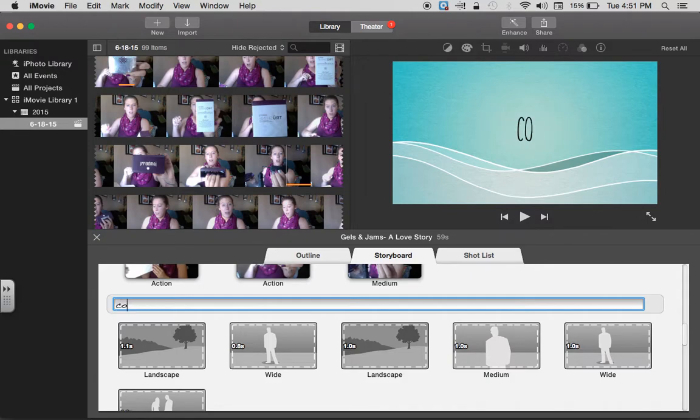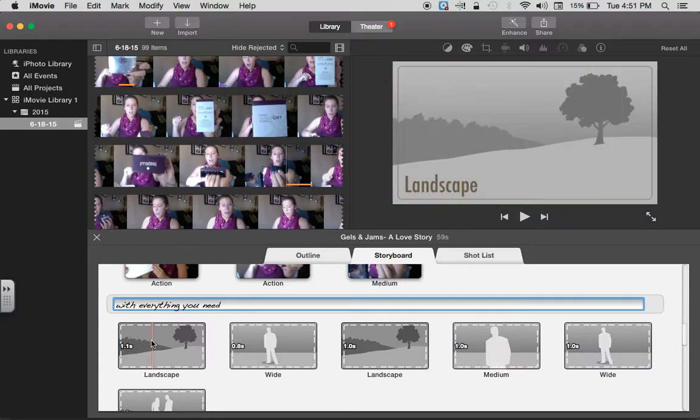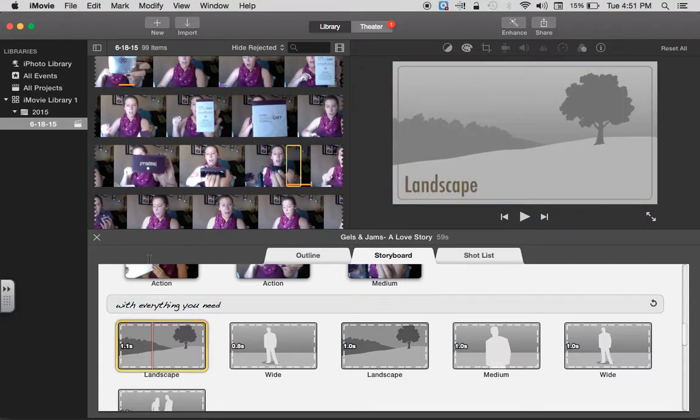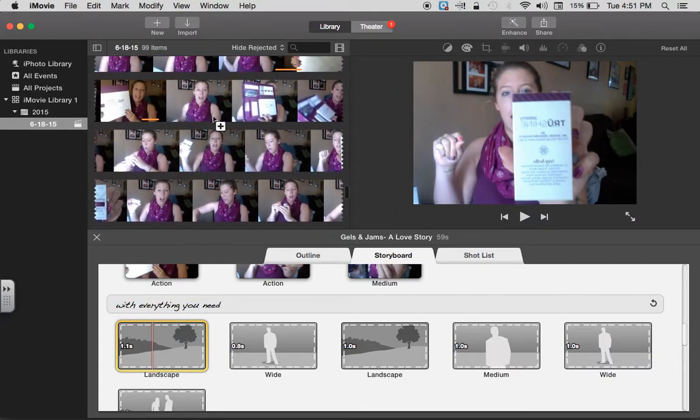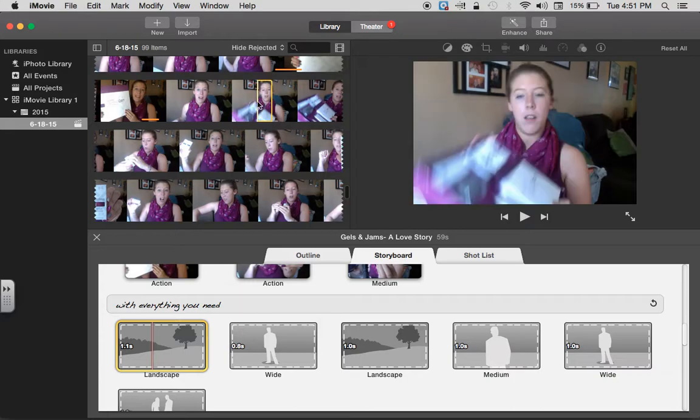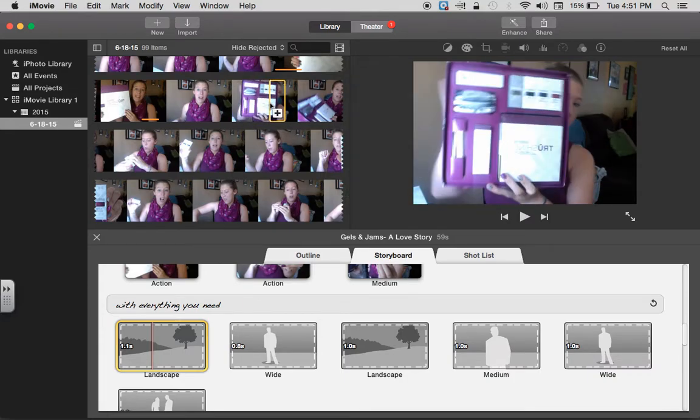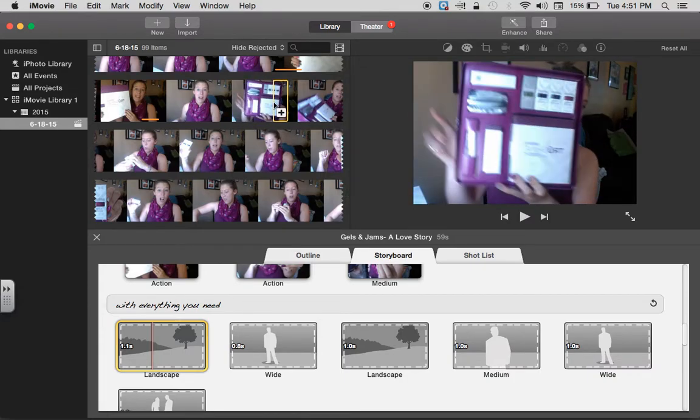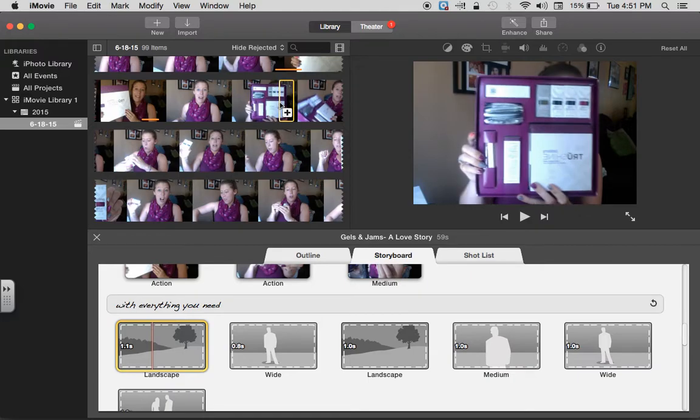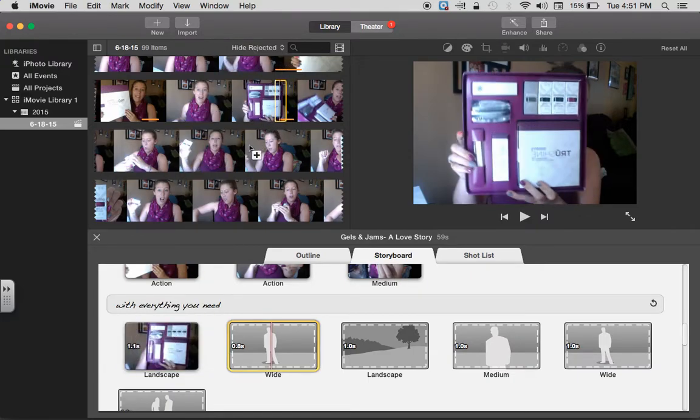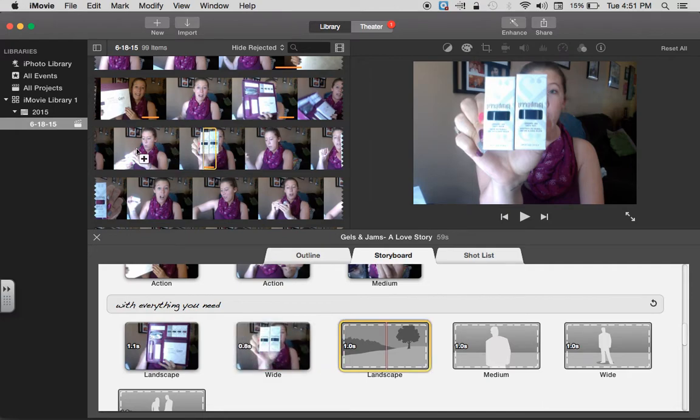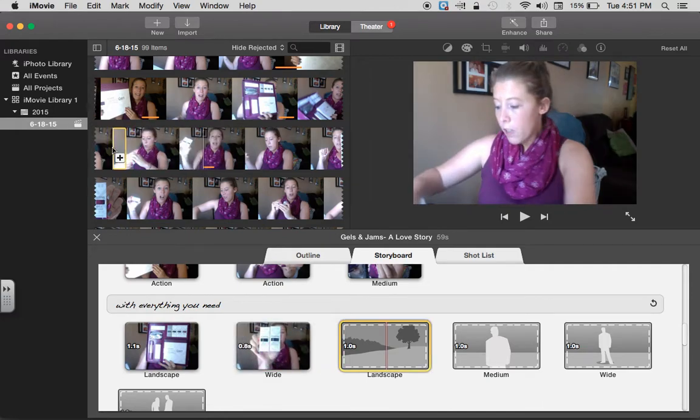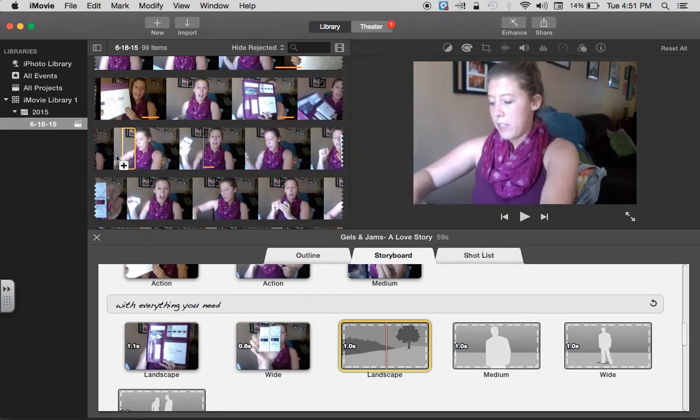I did 'With everything you need,' and again you could use images of everything that comes in the kit. Or if you took a video, you can see I'm just finding a screenshot that I like. And I'm just showing everything that comes in it.